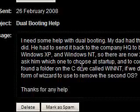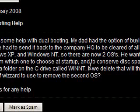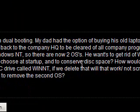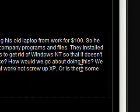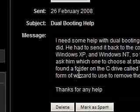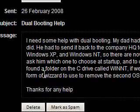We found a folder on the C drive called WINNT. If we delete that, will it work slash not scrap XP, or is there some form of wizard to use to remove the second OS?